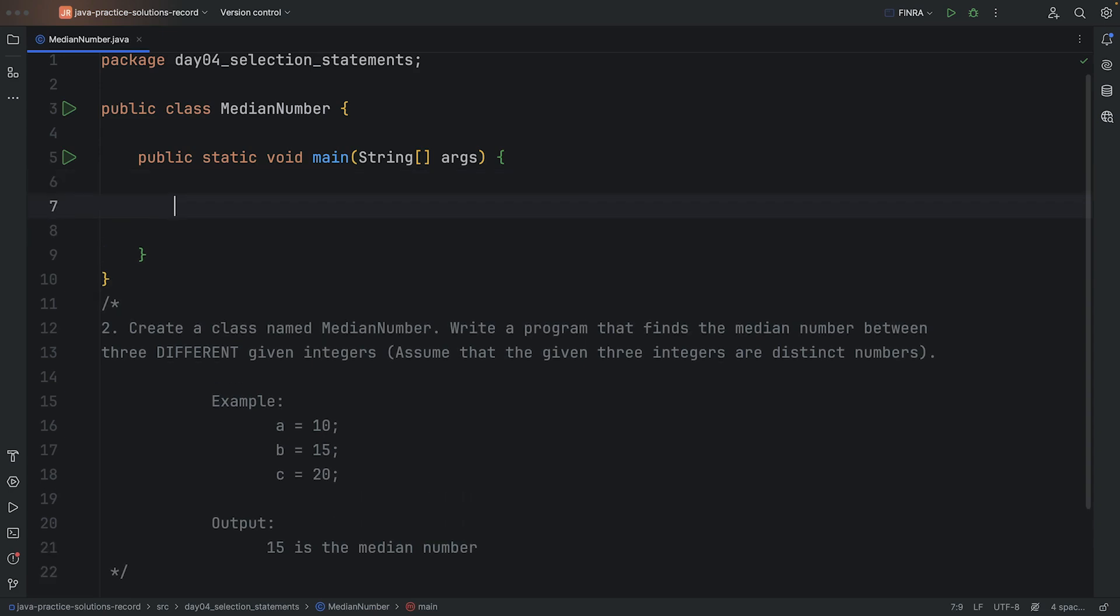Okay, so I need to declare all the variables first. Let's go ahead and declare them. So I'll say int a is equal to 10, b is equal to 15 and c is equal to 20.